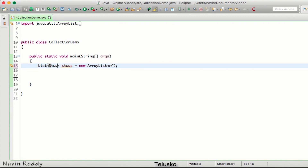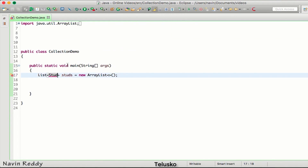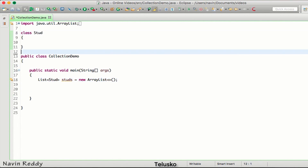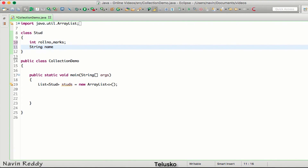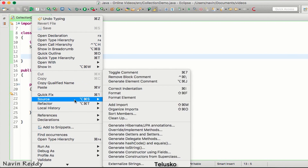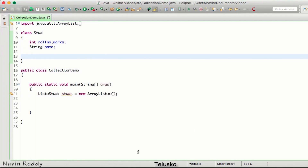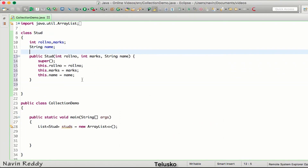First of all, we don't have any class called 'stud' here, so I'll create one. I'll say 'class stud'. This stud will have some variables: int roll number, marks, and then String name. I want to assign values, so I'll use a constructor — source, give me a constructor with fields, yes — and we got the constructor.